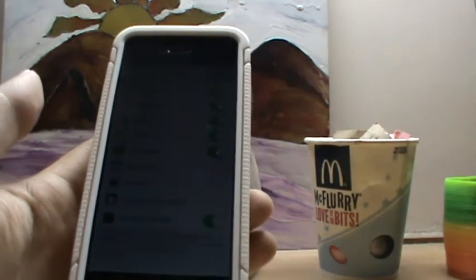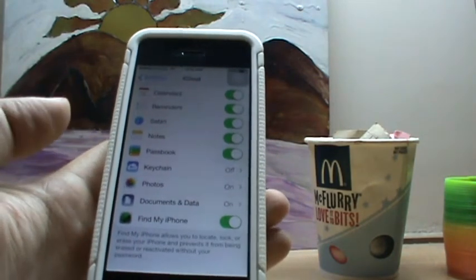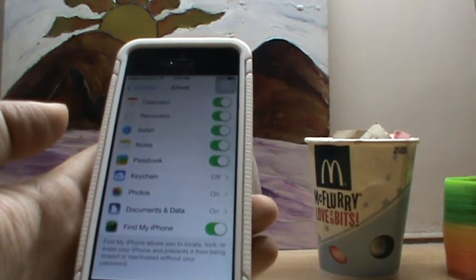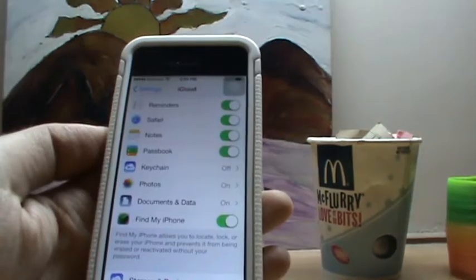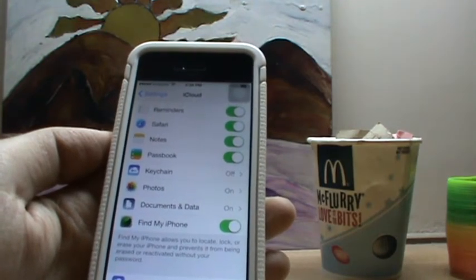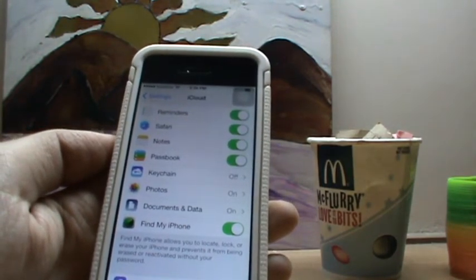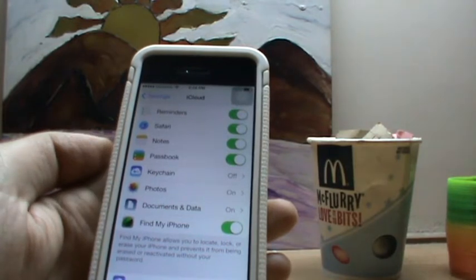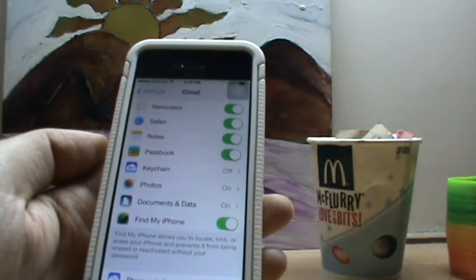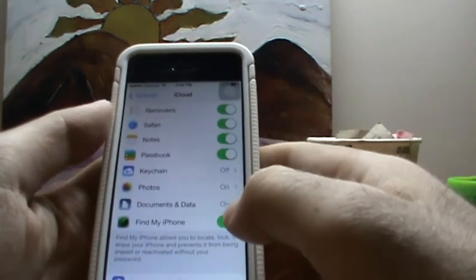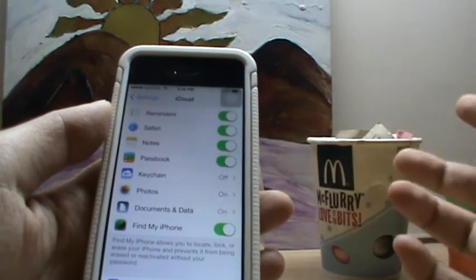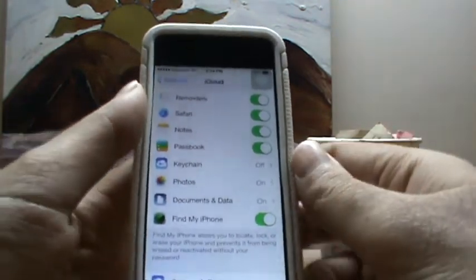I'm going to demonstrate exactly how to trigger it in case you lose your iPhone. First of all, you need to make sure that Find My iPhone is enabled in iCloud. To do so, go to Settings, then iCloud, and in the iCloud settings make certain that Find My iPhone is enabled. If you try to disable it, it will ask for your Apple password, which anybody else won't have access to.